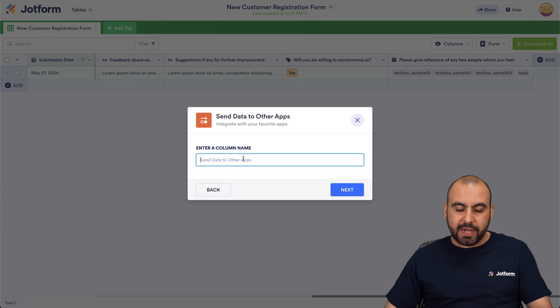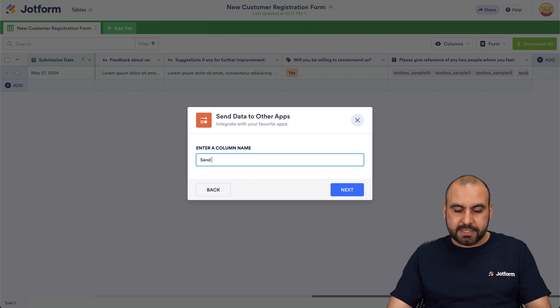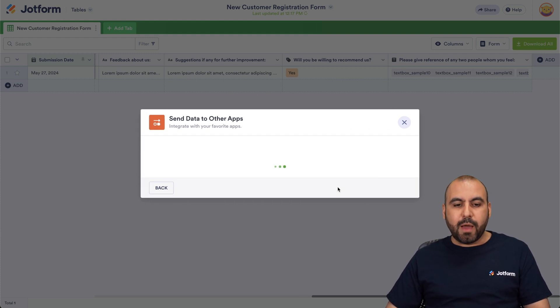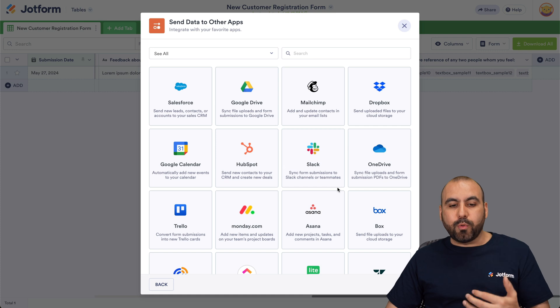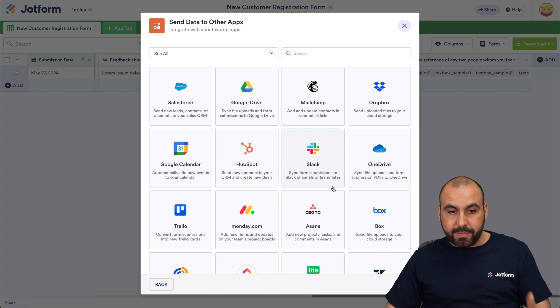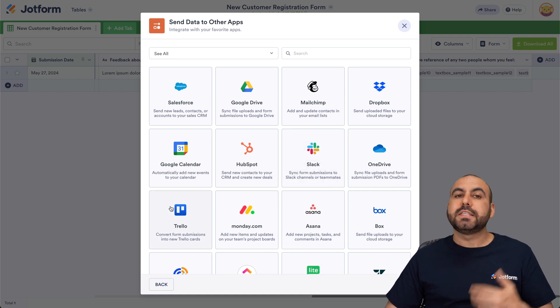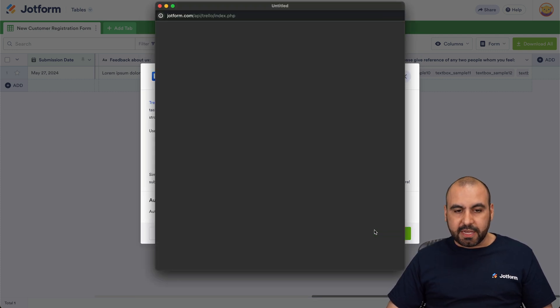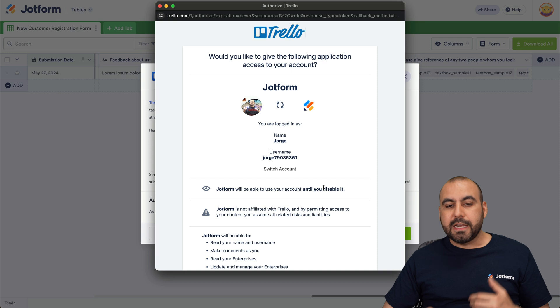Click 'Next.' We're going to name this — let's say 'Send Data' — then click 'Next.' Now we'll select the app where we want to send this information. In this case, Trello. We want to create a card.